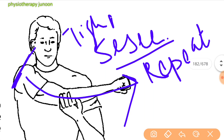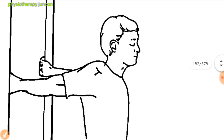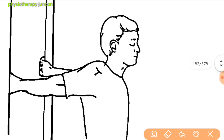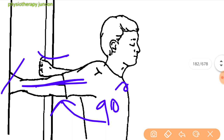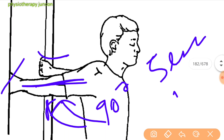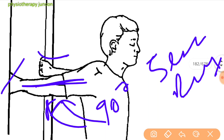Next is the anterior capsular stretch. Standing in a doorway, the patient holds with the elbow straight and the shoulder abducted to 90 degrees with external rotation. Walk through the doorway until a stretch is felt at the front of the shoulder. Hold for 5 seconds and then repeat. Avoid this stretch in patients with general ligamentous laxity or multidirectional instability.